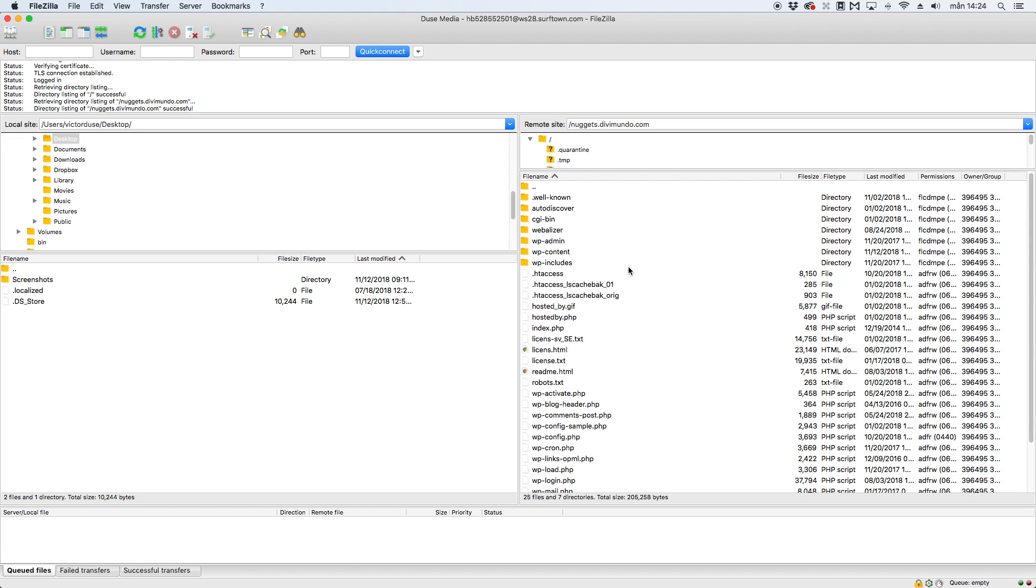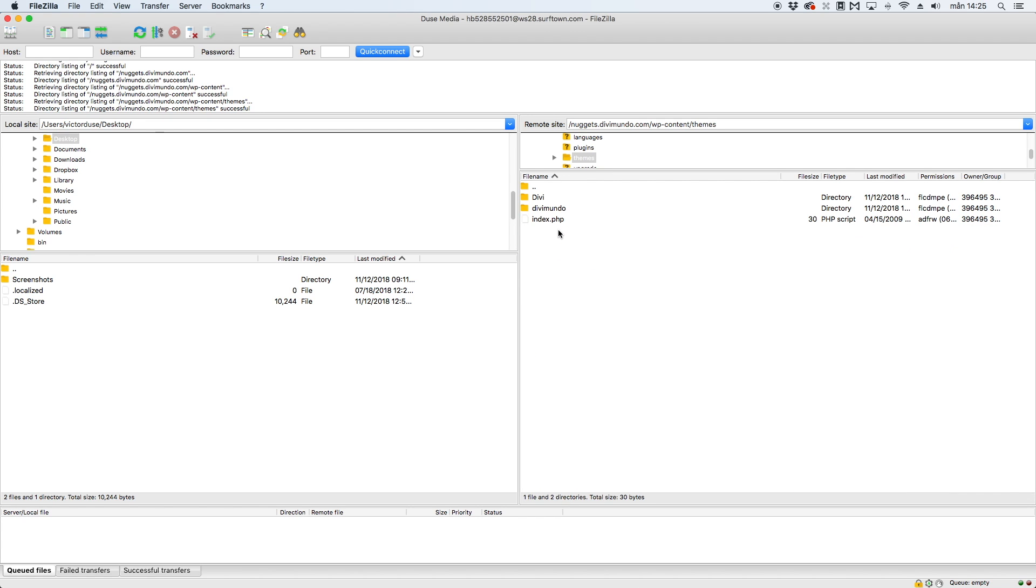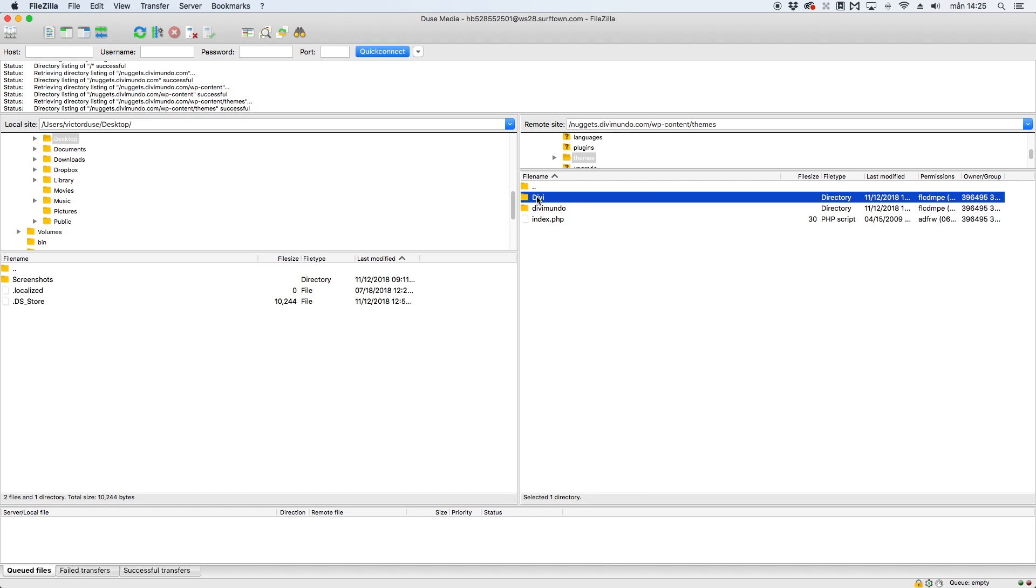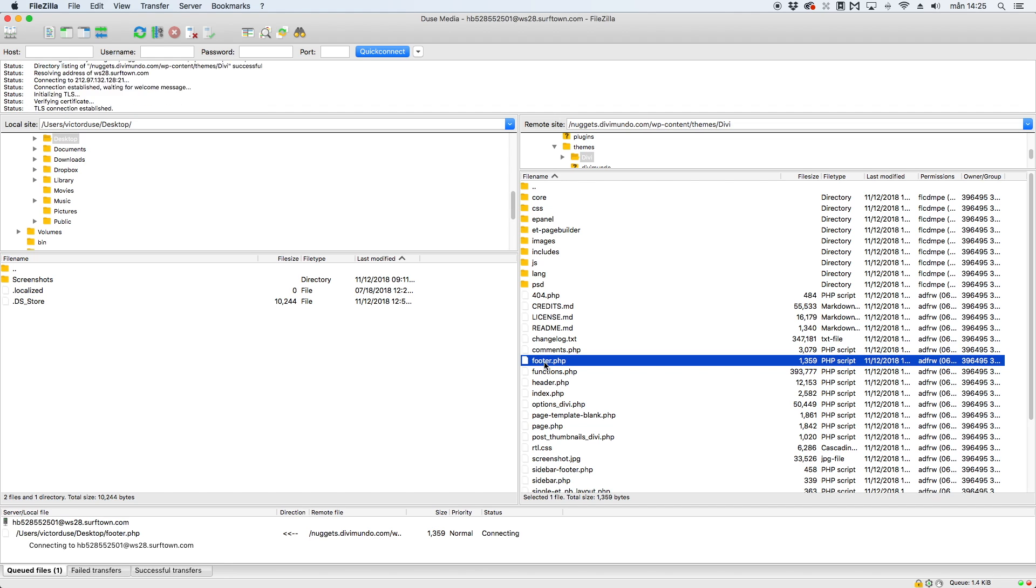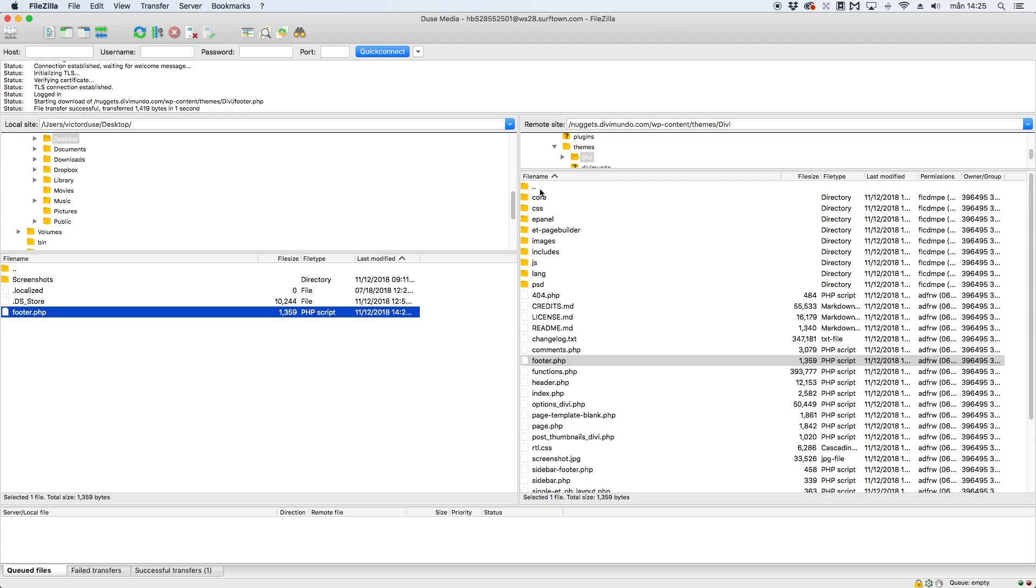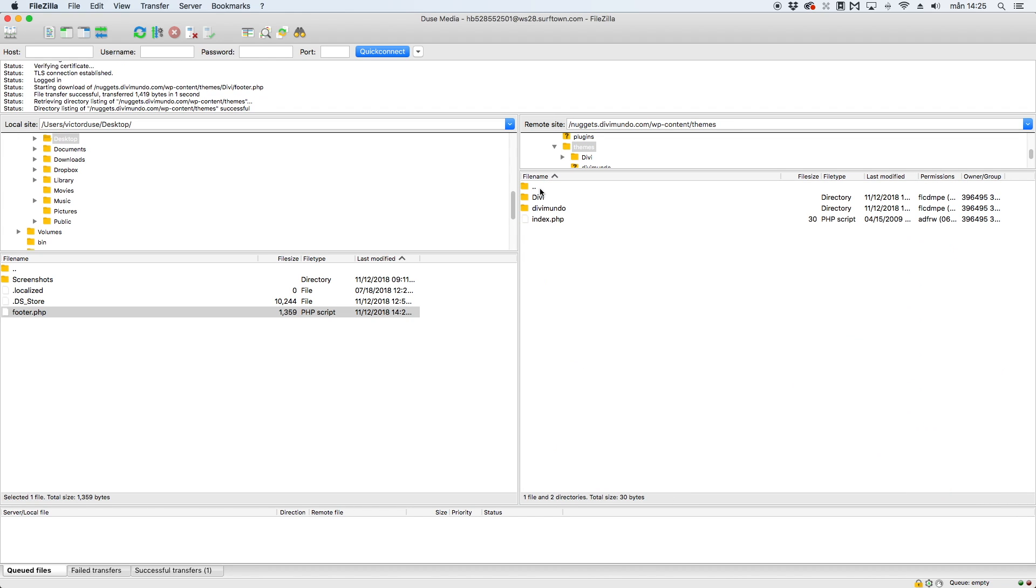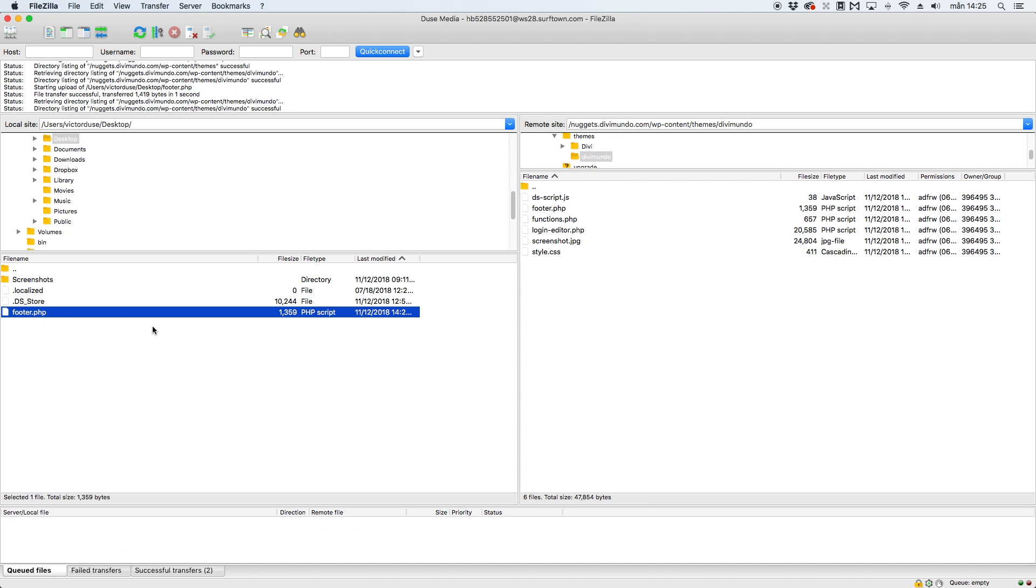The next step here is that I go to the folder wp-content and then I go to themes. There we have my child theme and we have the parent theme Divi. We'll go to Divi and find the file footer.php. Now I'll download it to my hard drive. I'll go back to themes folder and to my child theme folder, and I will upload the footer.php file. So now I have a footer.php file in my child theme.